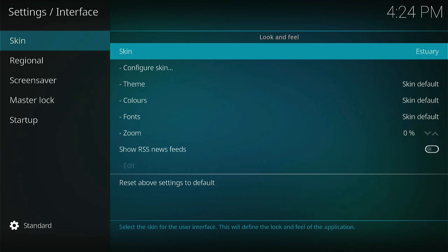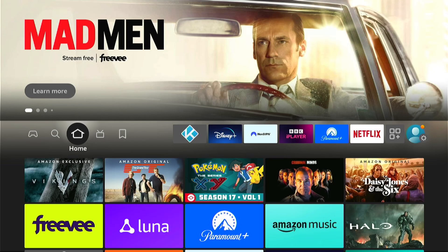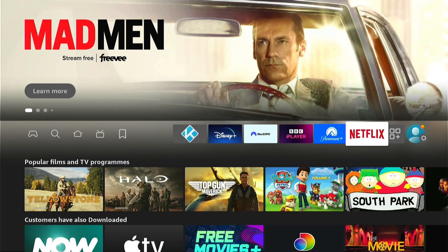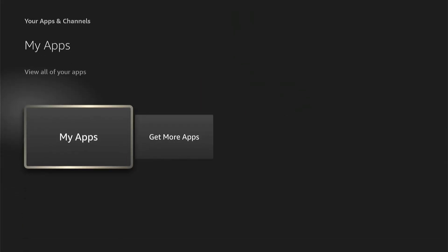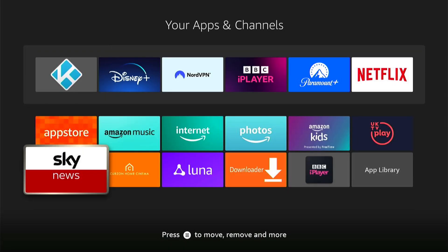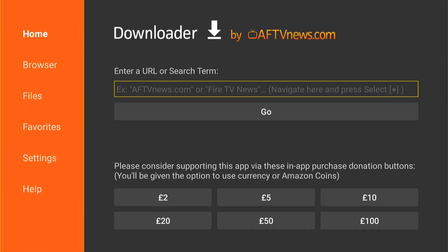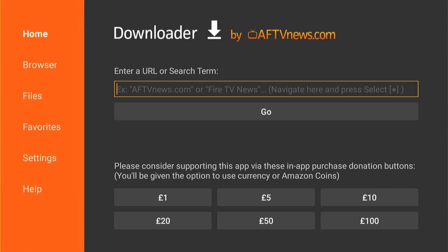So, once we've made the skin back to the default, we can finish, and we can come back to the Fire Stick home screen. And you want to find the Downloader app. Mine is in My Applications. So, let's open up Downloader and enter the code exactly how it is here on the screen.